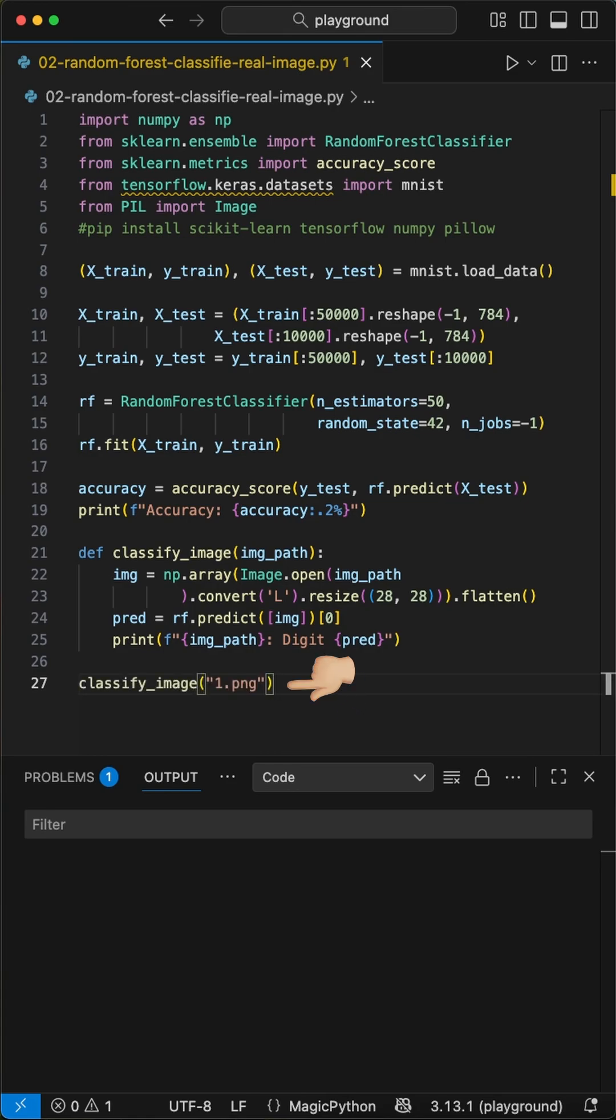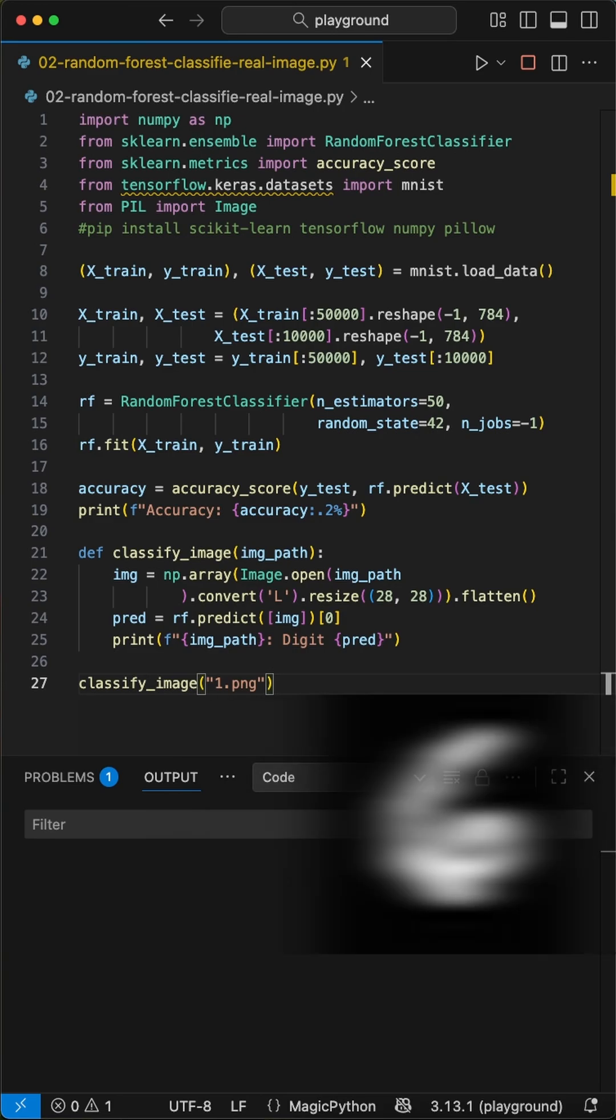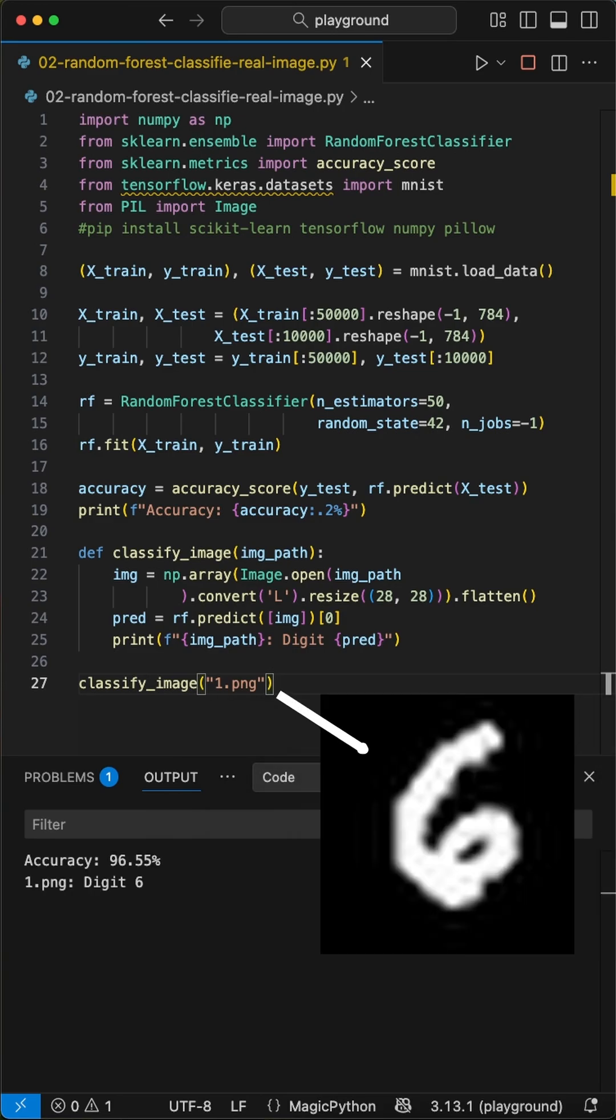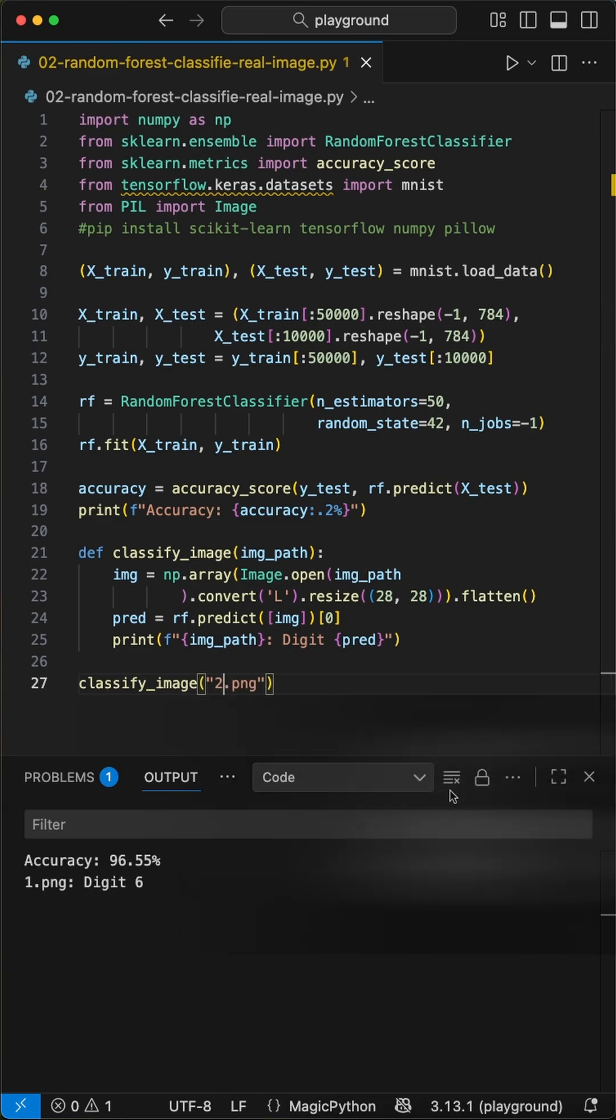When we run this, we see the model's accuracy and the prediction for our own handwritten numbers. Let's test it on our own images, like one.png, which has an image of a 6 as input, which the model got right.